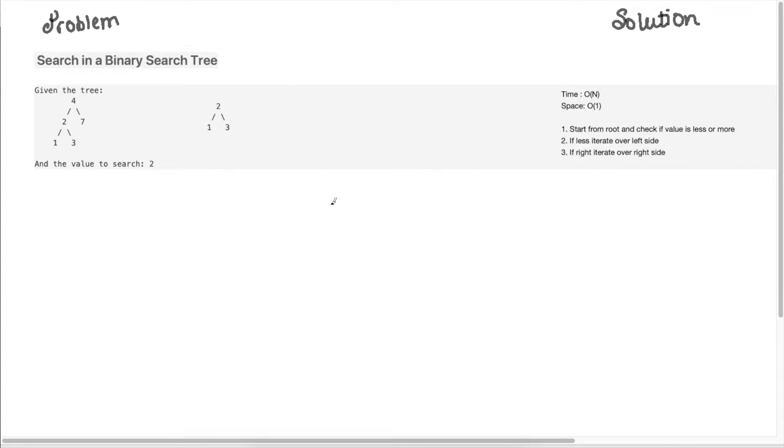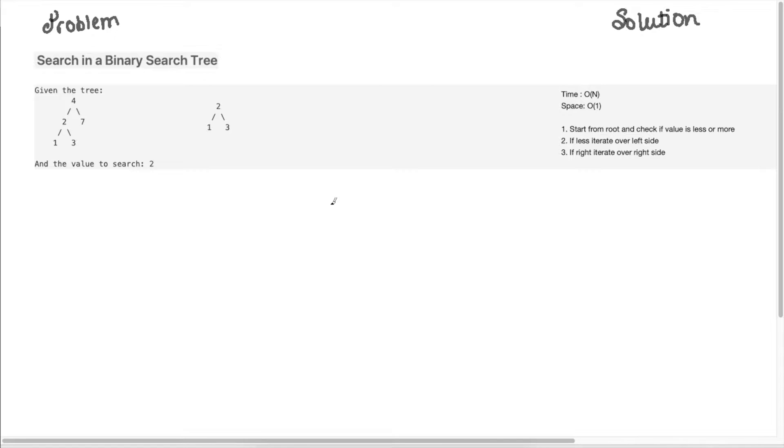Hey guys, Persistent Programmer over here, and today we're going to do another LeetCode question, search in a BST. So this is a classic BST question, so let's go ahead and understand what the question is asking.